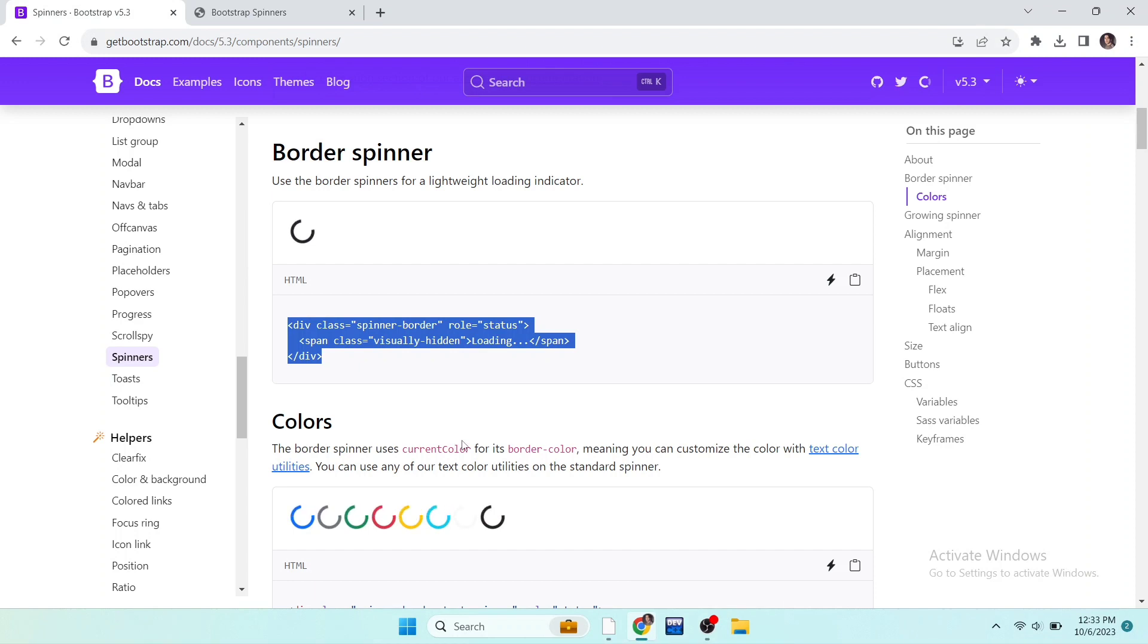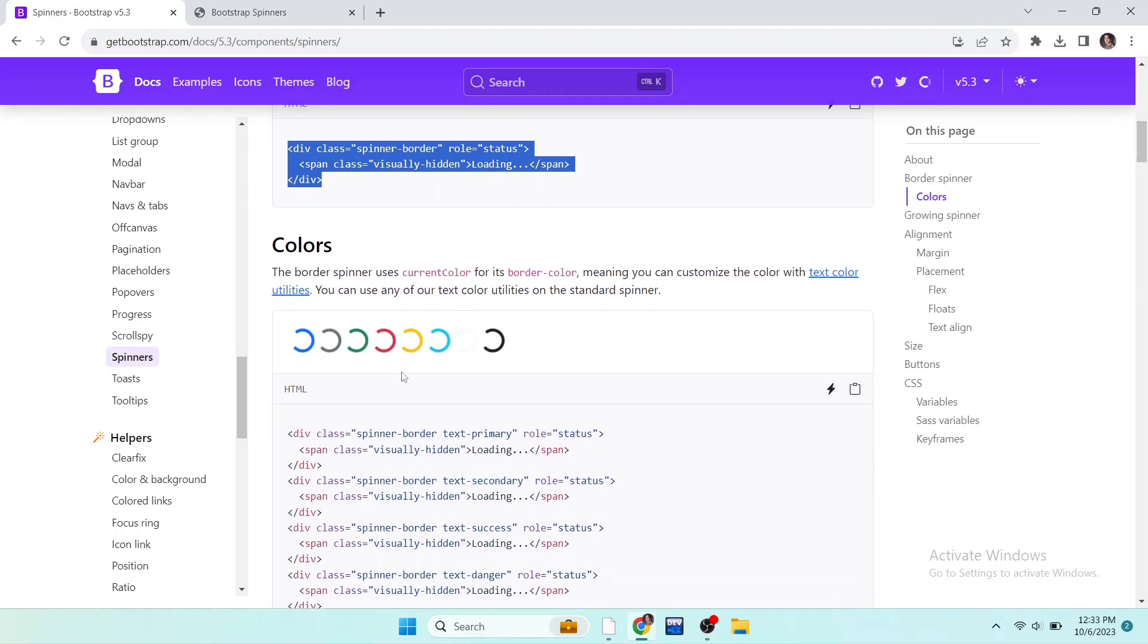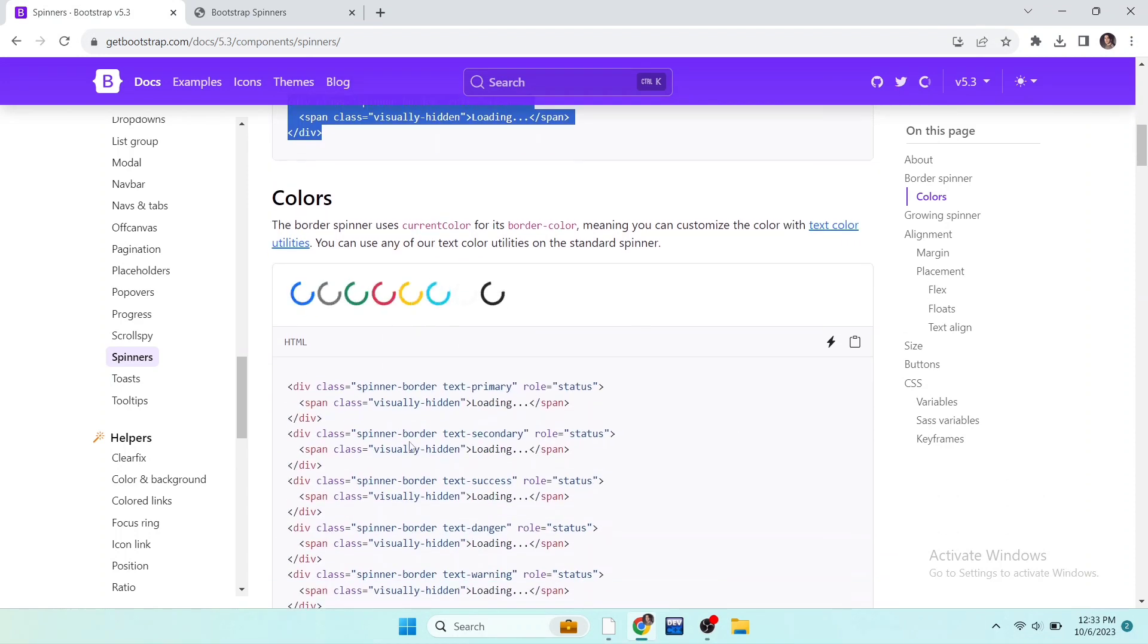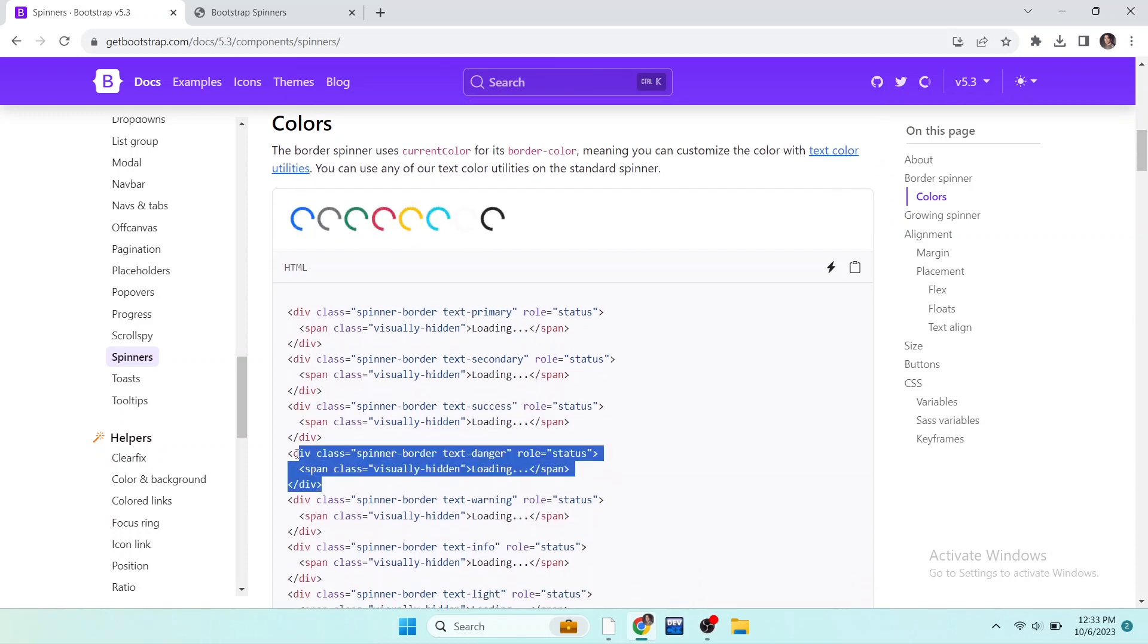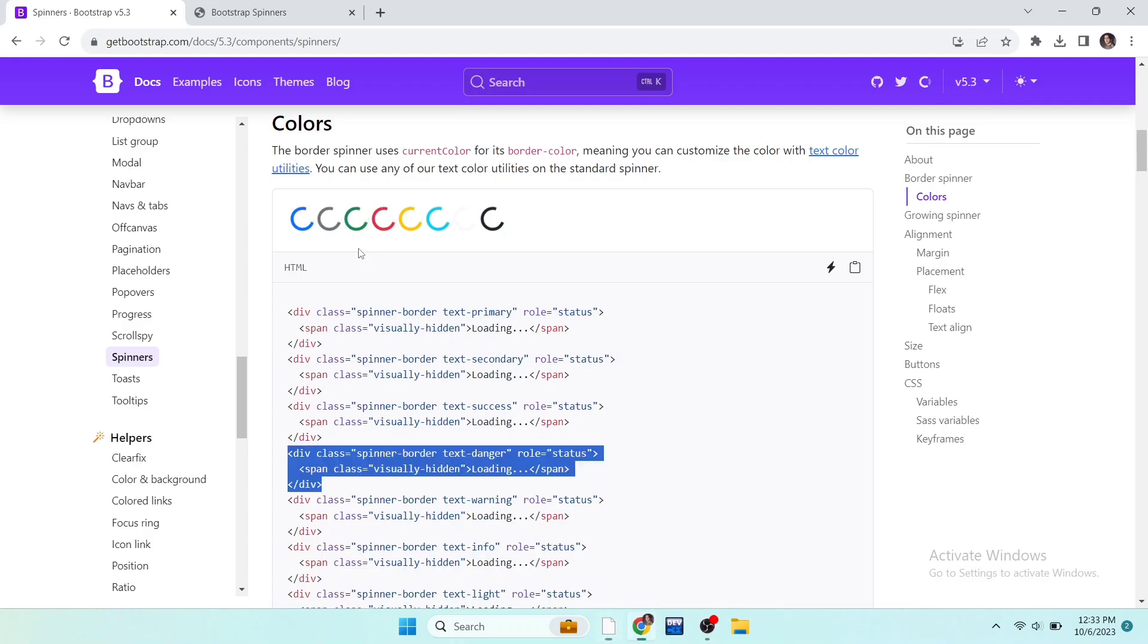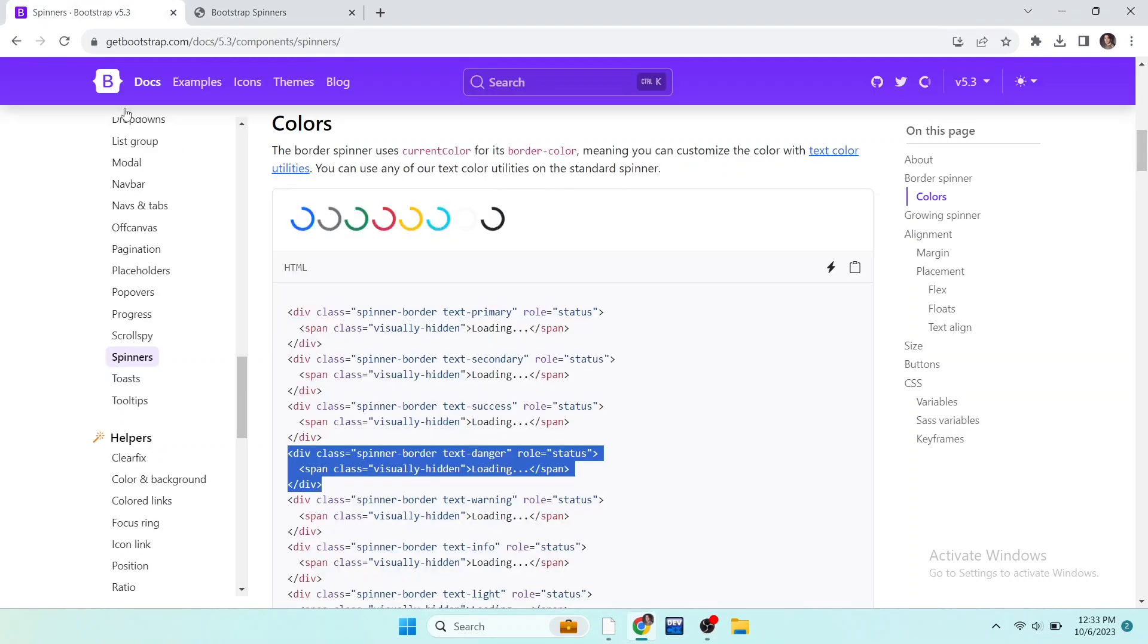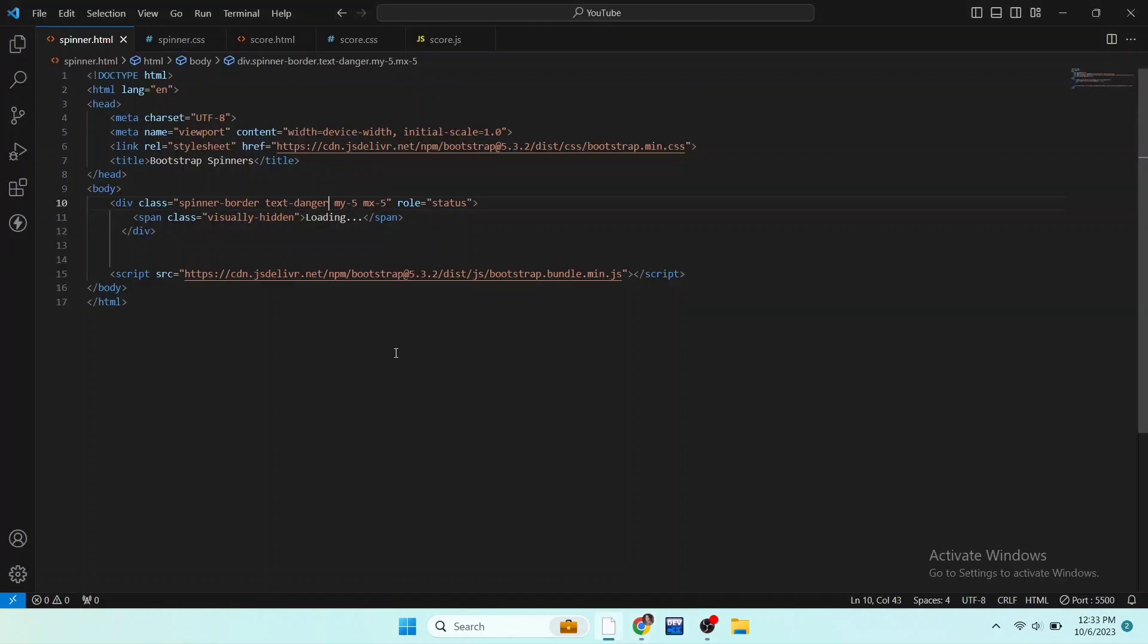Now if I want to change its color, we can change it by adding classes here. The class is text-danger, so paste this class in our code. Write text-danger, save the file and see the result, and here it is. We can use many colors of the border spinner. For example, here is text-warning. So here I paste it and now the color is yellow.